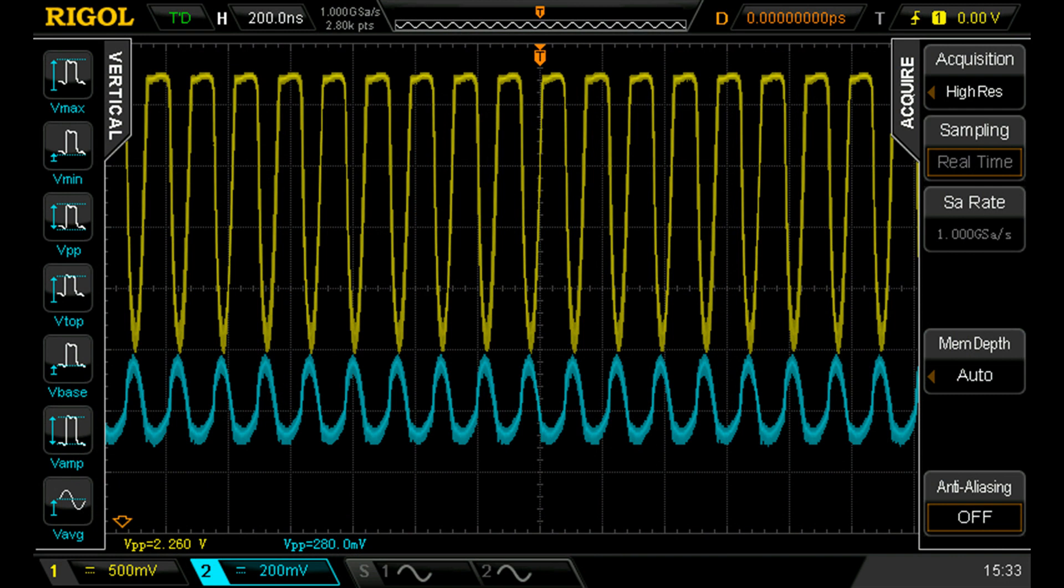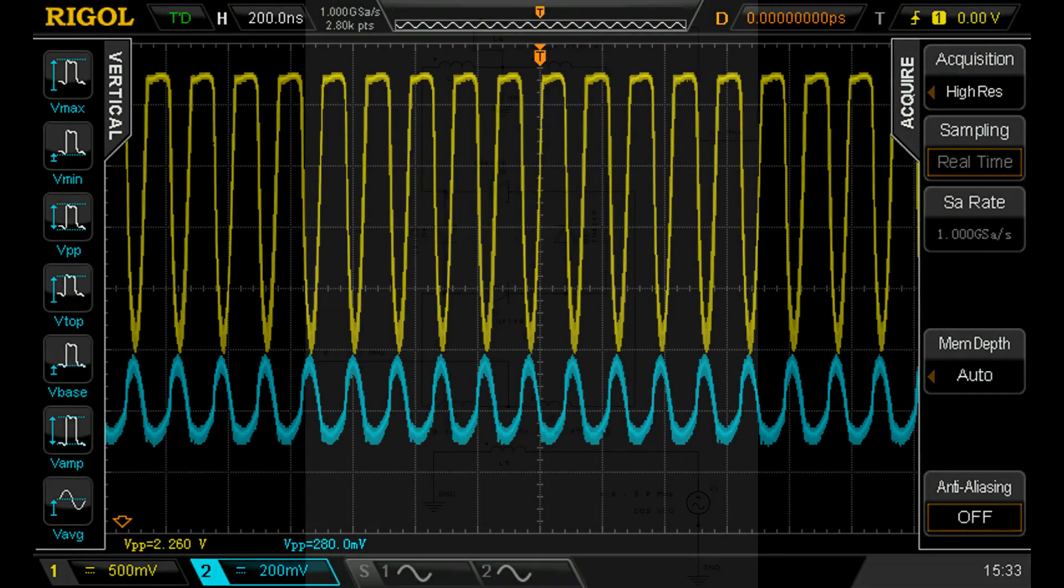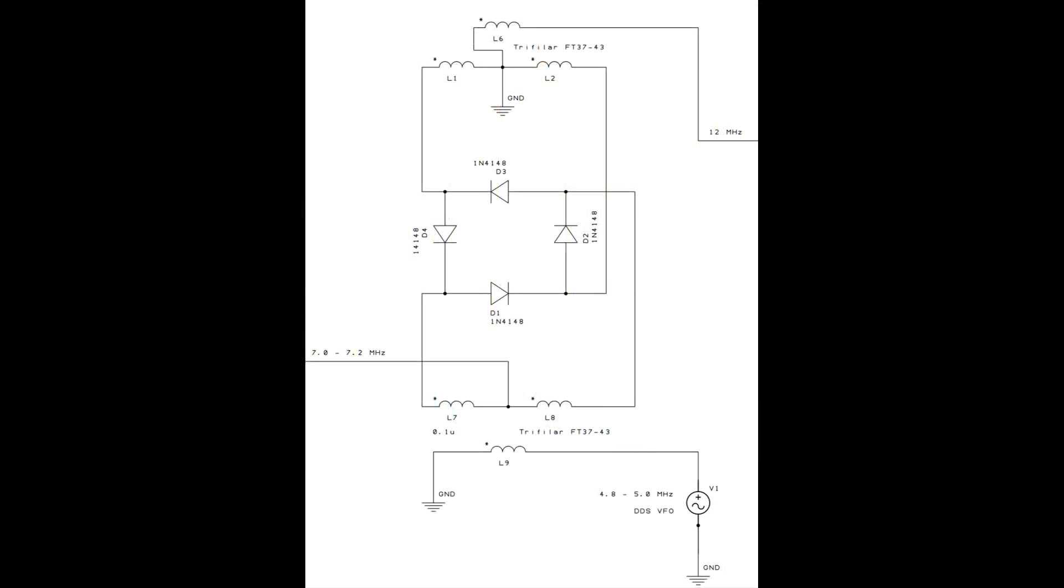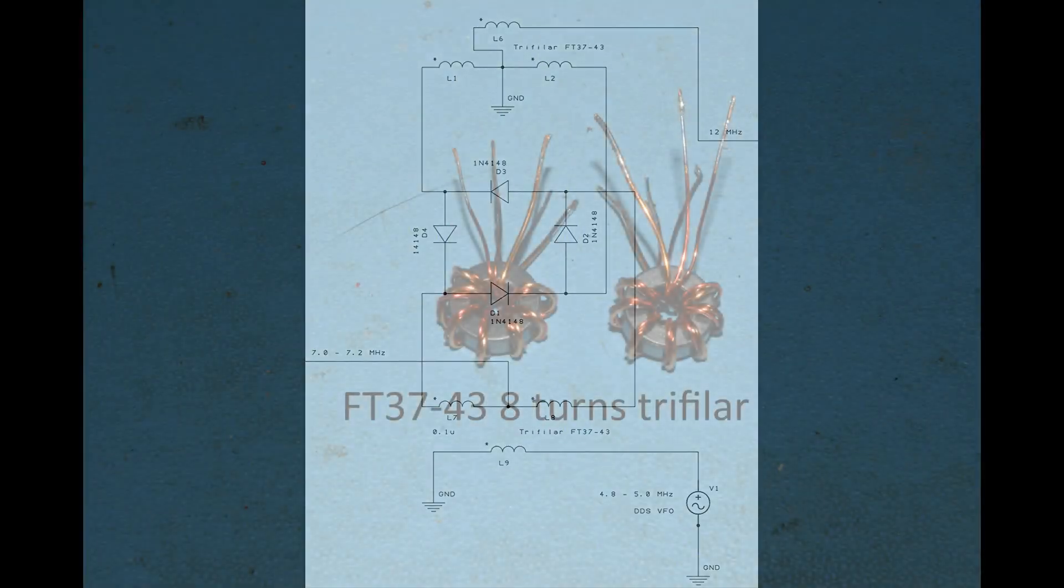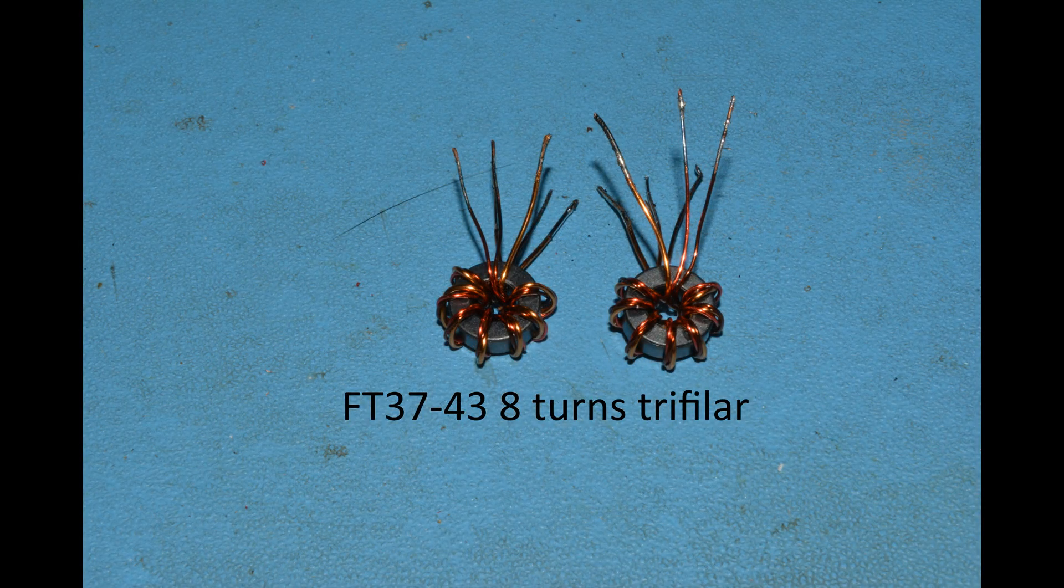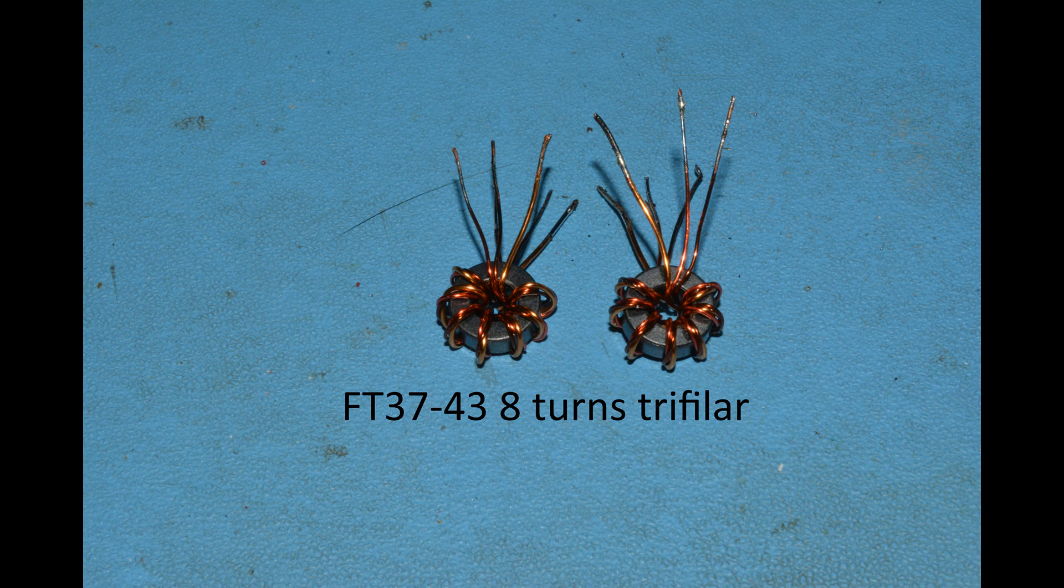The mixer itself is where things start to get interesting. We've got two trifilar wound inductors. I showed you how to wind that in the last video. I've done my toroids ready and they look like that. They're wound on T37-43.